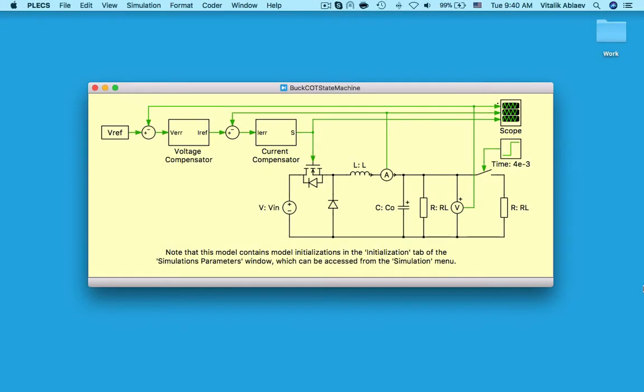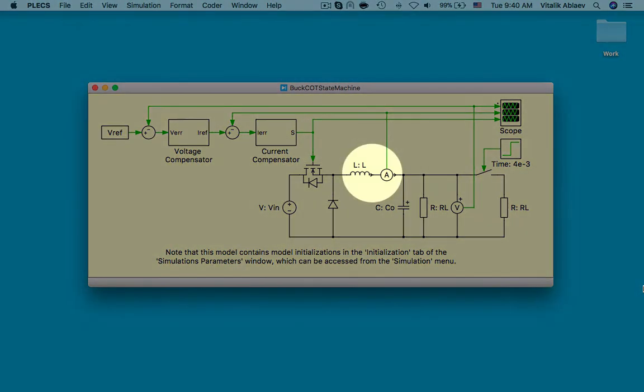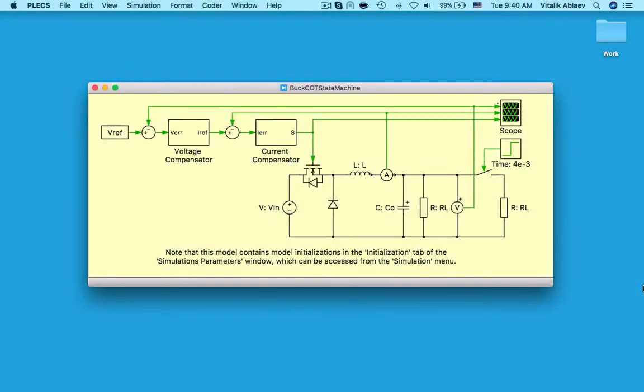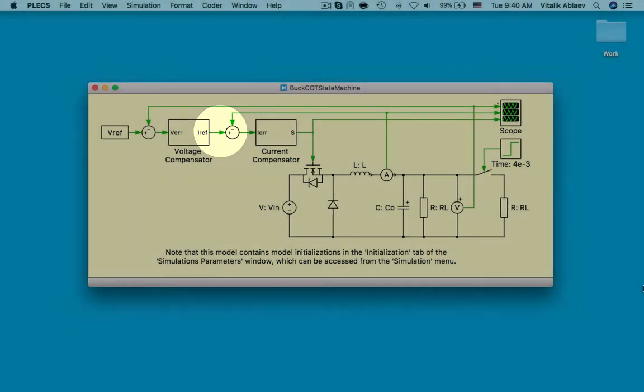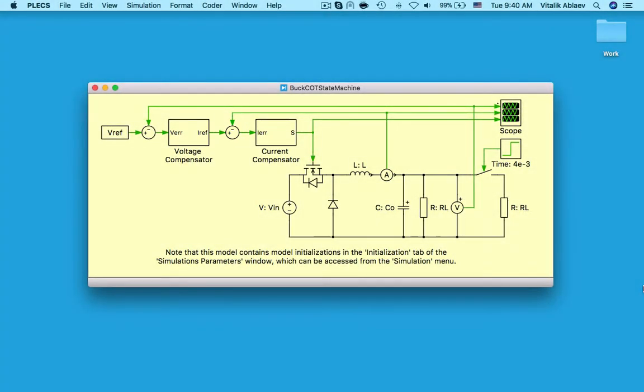This model demonstrates regulating the output voltage of a buck converter using a constant on-time controller. As the name suggests, this algorithm keeps the on-time duration constant while the off-time is varied and has a minimum value. This particular controller watches the inductor current and, as soon as it drops below the reference value, a pulse is sent to switch the MOSFET on for a fixed duration of time. The benefits of the constant on-time controller approach are fast response times, circuit stability, use of few extra components, and high efficiency.